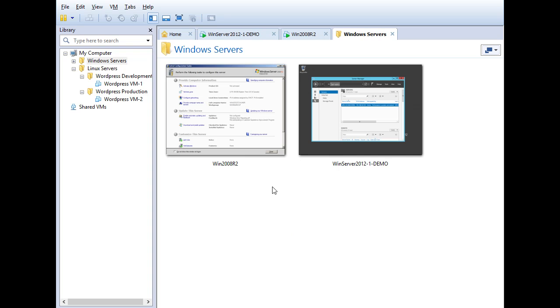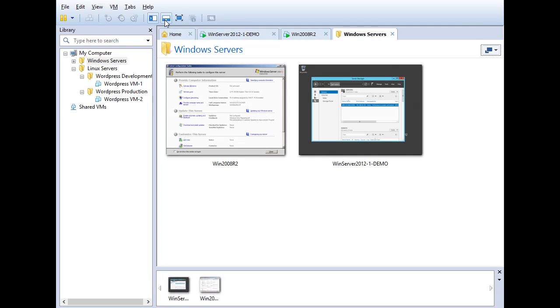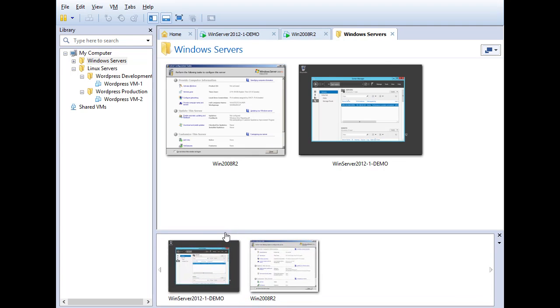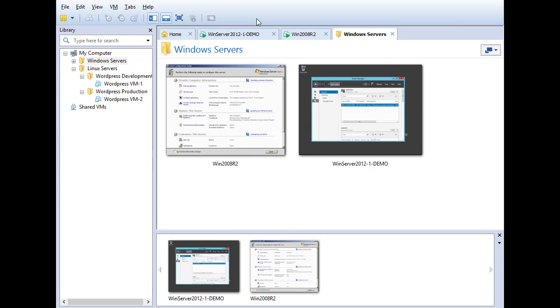Now let's turn on something that they call the thumbnail view. So look at this icon right here. If I mouse over it, it says show or hide the thumbnail bar. I'll click on that, and now I've got thumbnails down here on the bottom that I can actually use to navigate between my virtual machines.